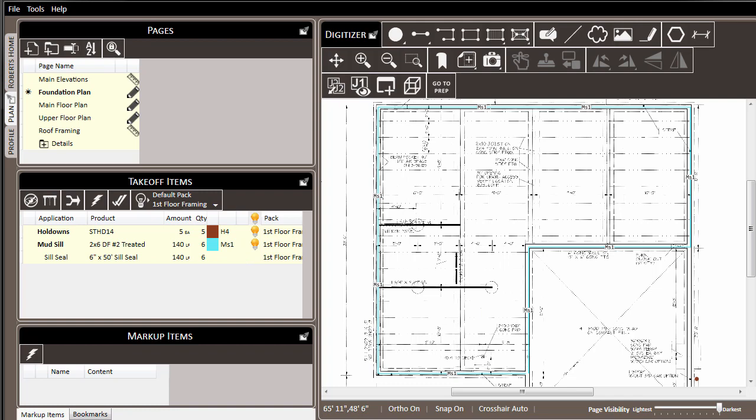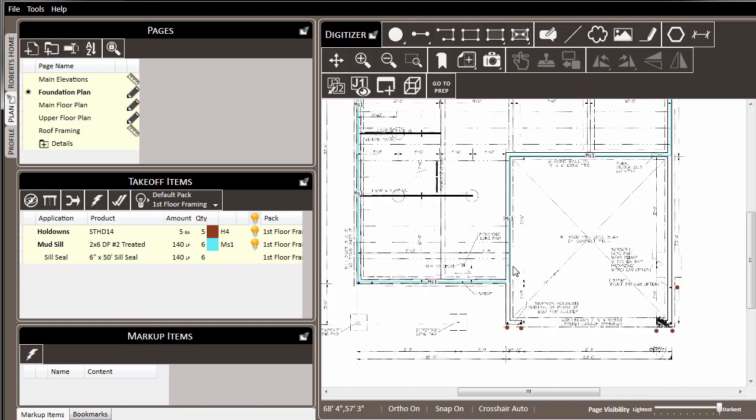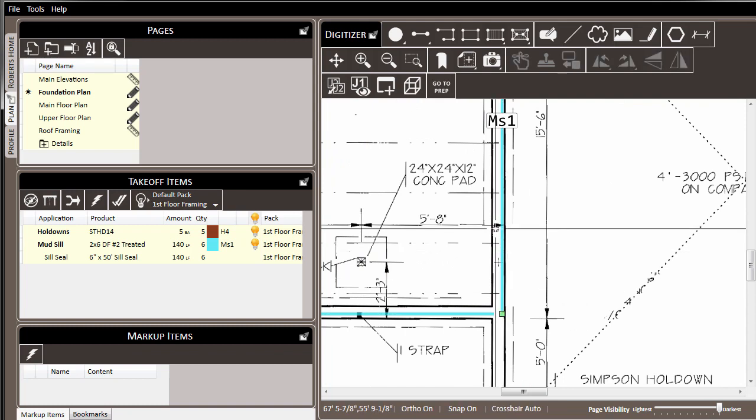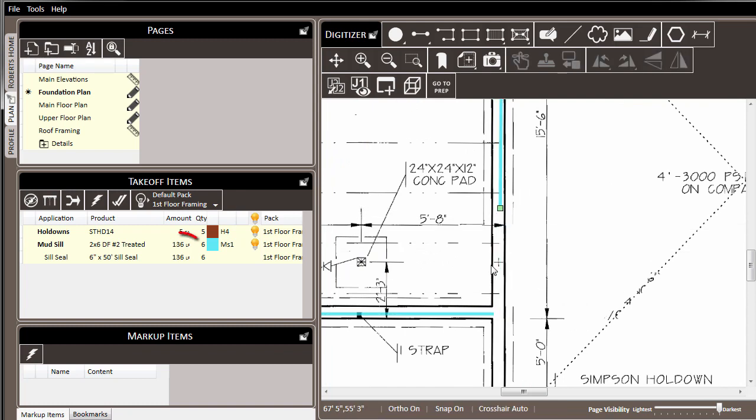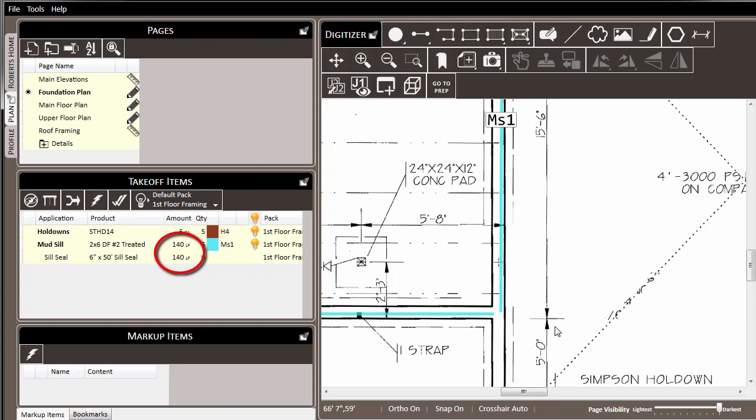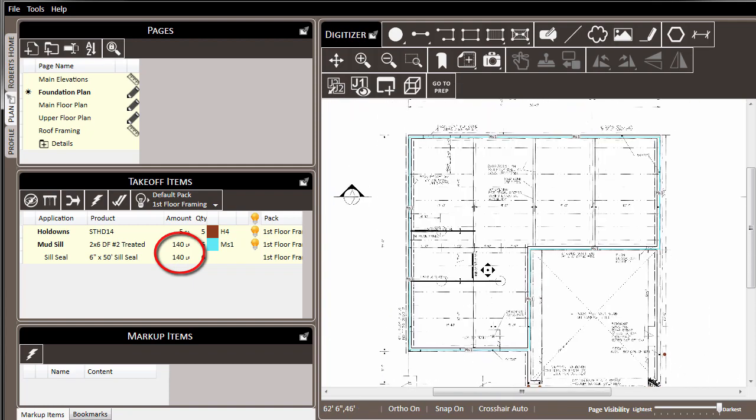And now, by using the one line that I've drawn in the digitizer, it affects both the mud sill and the sill seal. And any changes that I make to the length of that item affect both items in the material list.